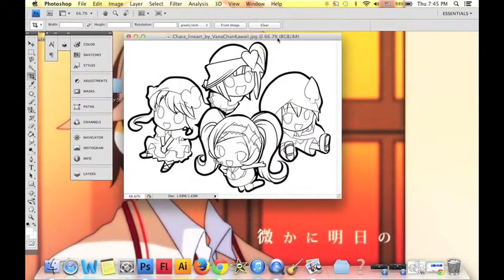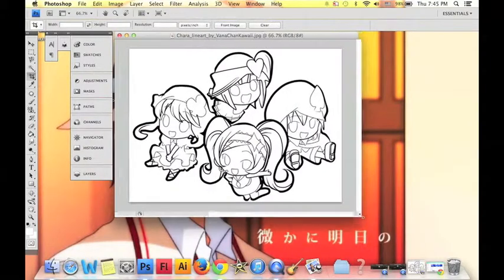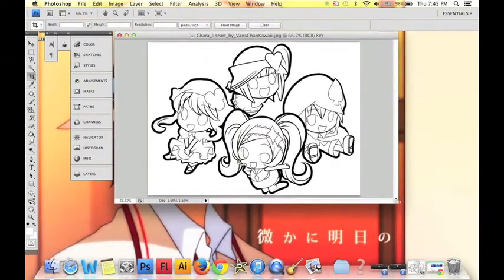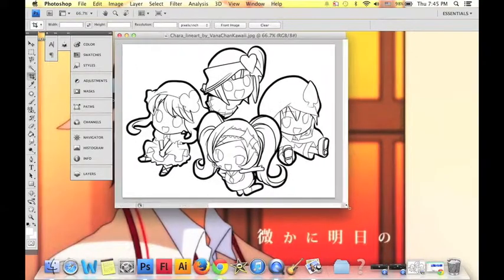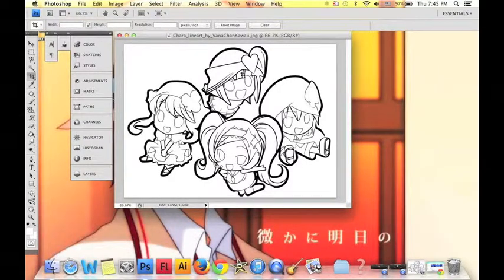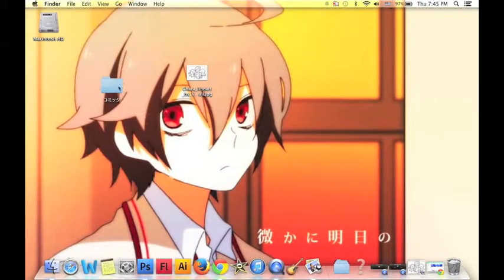Okay, so we have the line art. And you're like, oh my gosh, what do I do with the line art? Okay, you have this line art and I'm going to randomly name these people by their symbols: heart, spade, diamond, and clover. Okay, we have heart, spade, diamond, and clover — those are our characters.